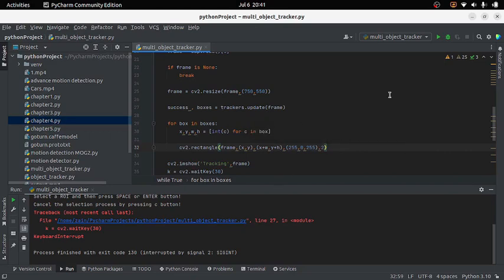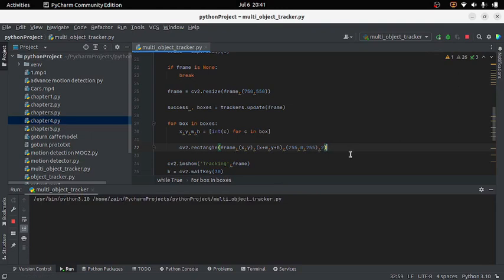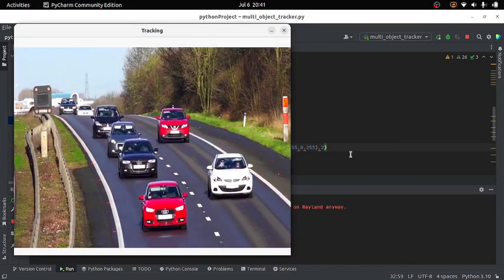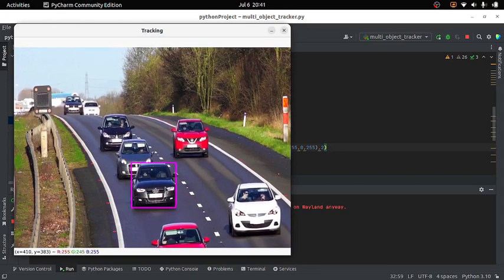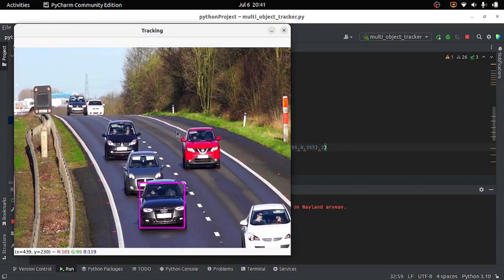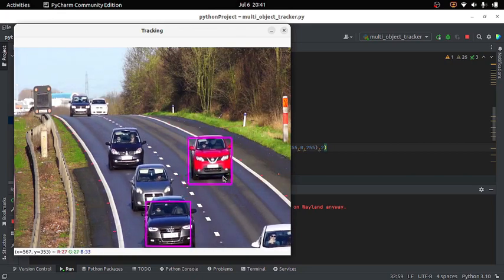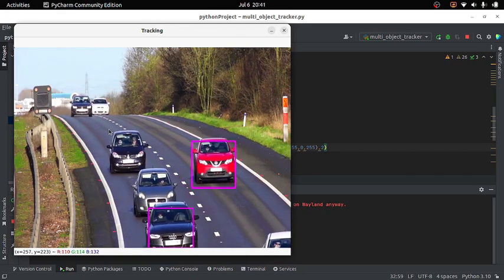Let's run the code and see if it's working. If I press 's' the video stops and using my mouse I select the region of interest. You can select as many objects as you want, and this is how we can track them.